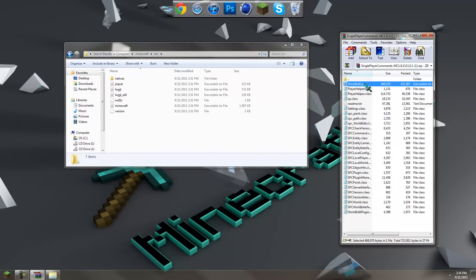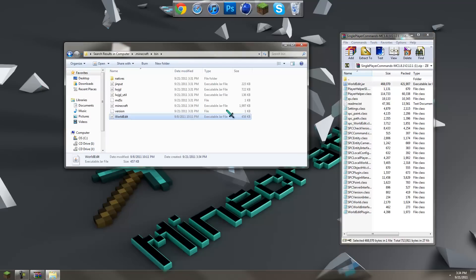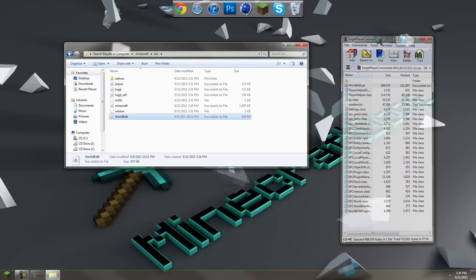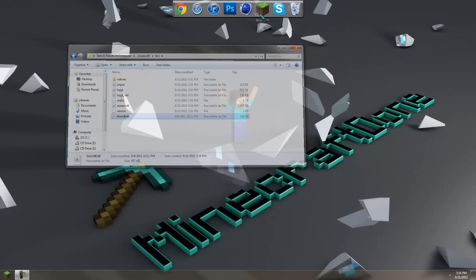Now you just have to take this WorldEdit.jar file and drag it, put it in the bin folder. Then you can close this out and close this.